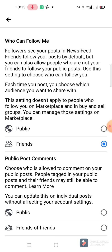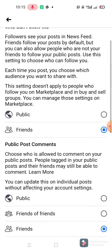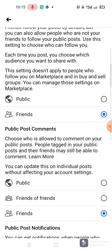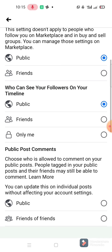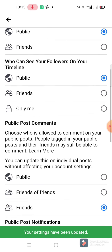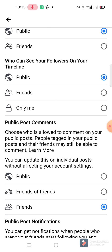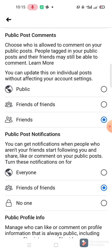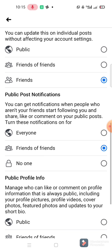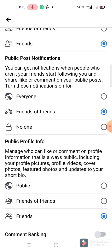Set that to Public. Then a new option appears: 'Who can see your followers on your timeline' - set that to Public as well. Then 'Choose who is allowed to comment on your public post' - people tagged in your public post and friends may still be able to comment, so set that to Friends.